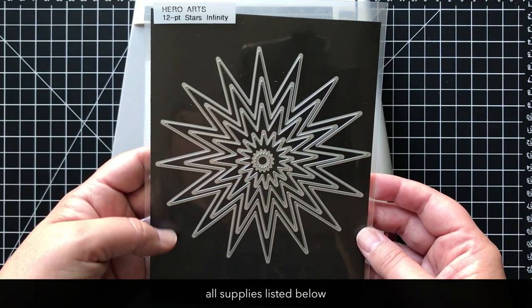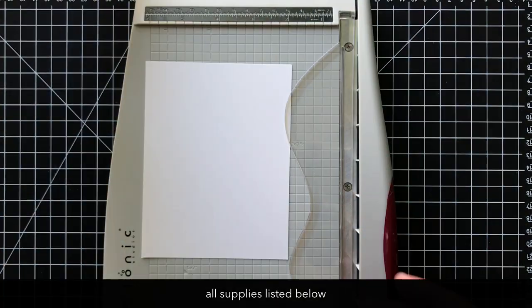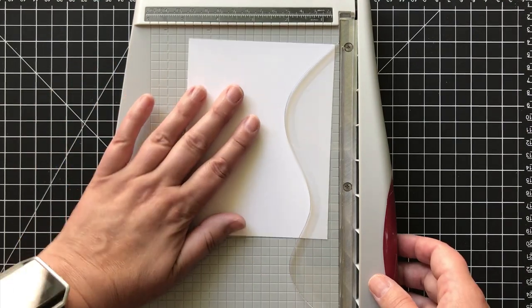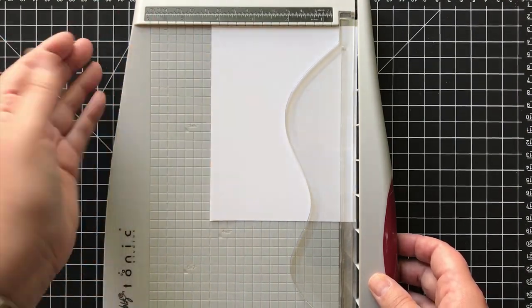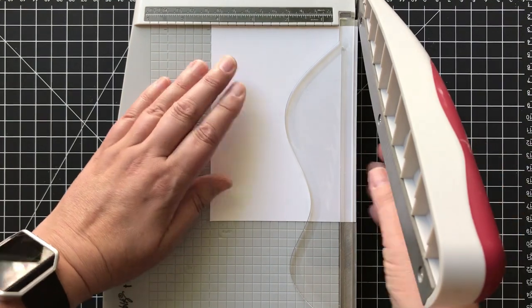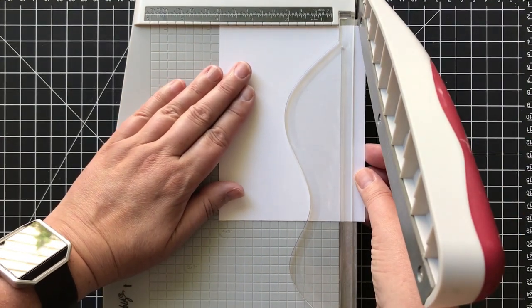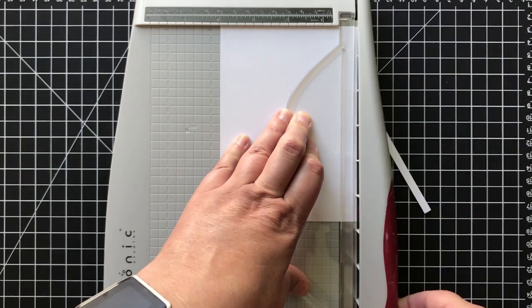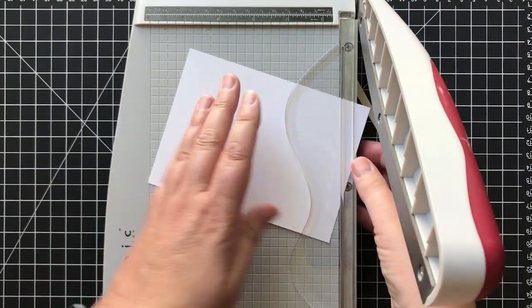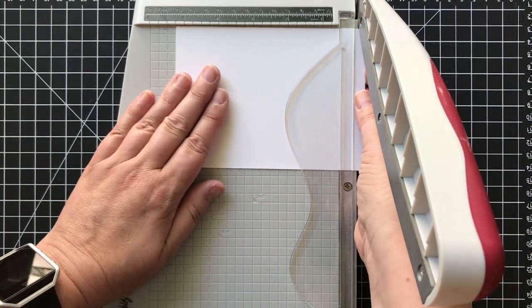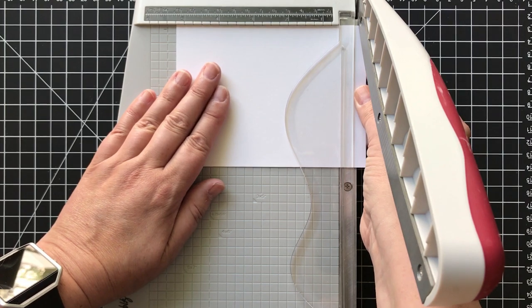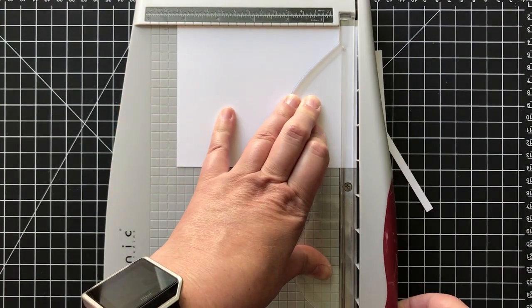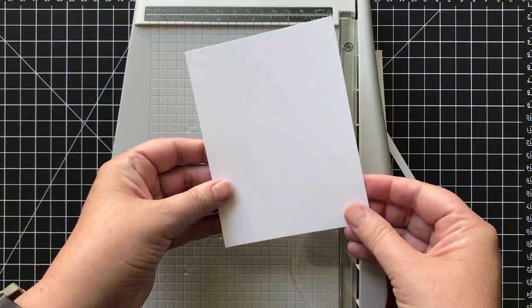I'm starting with the Hero Arts 12 Point Stars Infinity Nested Set. And I've got a piece of Neenah Solar White cardstock. And this is pre-cut. I pre-cut a bunch of cardstock to four and a quarter by five and a half. But I need to take a quarter inch off both sides so that the finished size will be four by five and a quarter. Because I'm going to build this on a white card base.